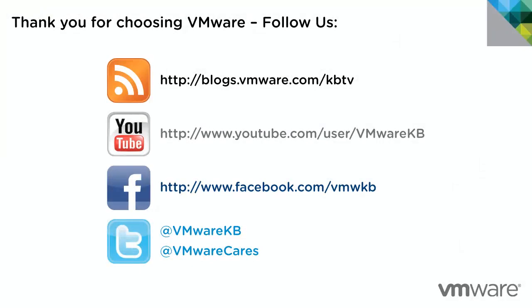This concludes our look at downloading and installing VMware Player in a Windows machine. For additional tutorial videos, be sure to subscribe to our KBTV YouTube channel and our KBTV blog. Thank you for choosing VMware.